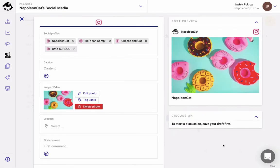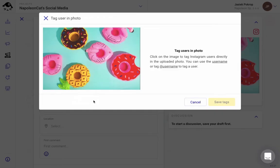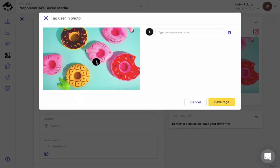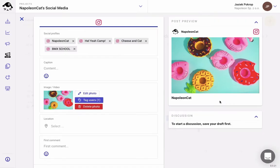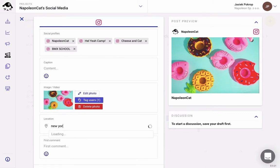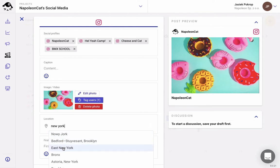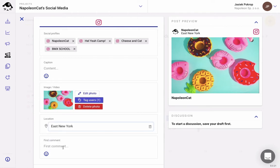If you want, you can also tag other Instagram accounts in your image. So I just click on the photo and type in the username. I click on save tags, and we can also mark the location here. You'll have a bunch of suggestions popping up here. Let's just choose East New York.